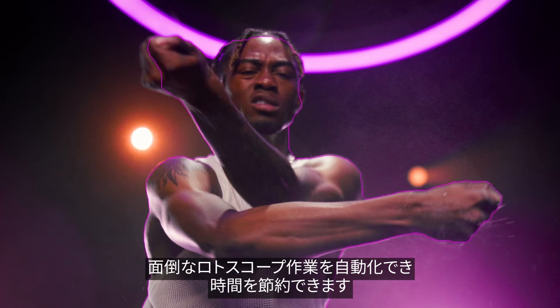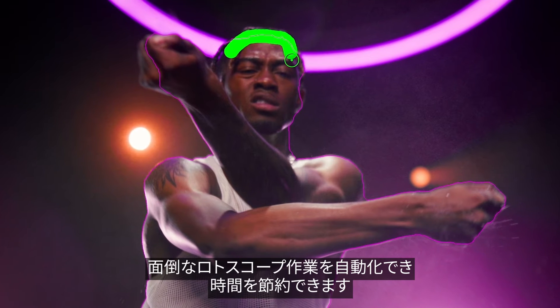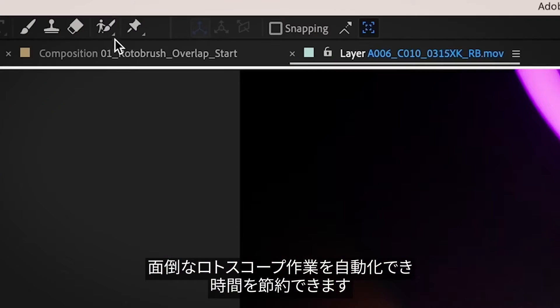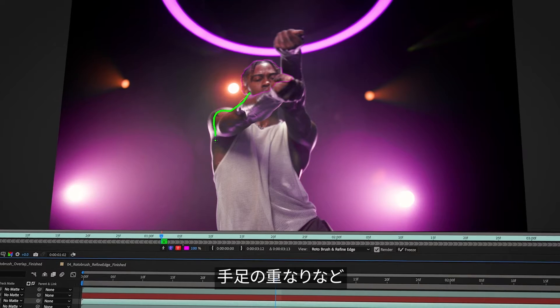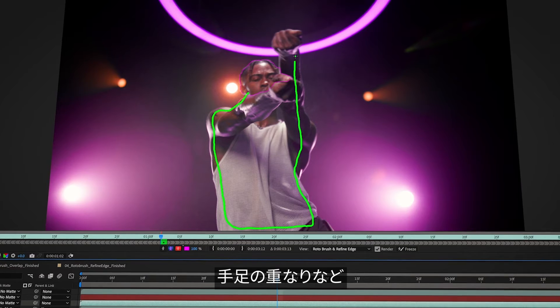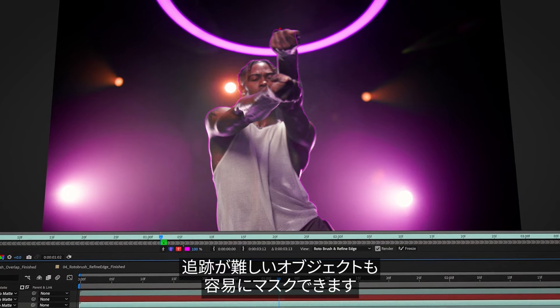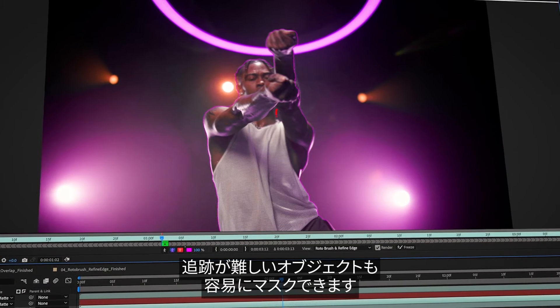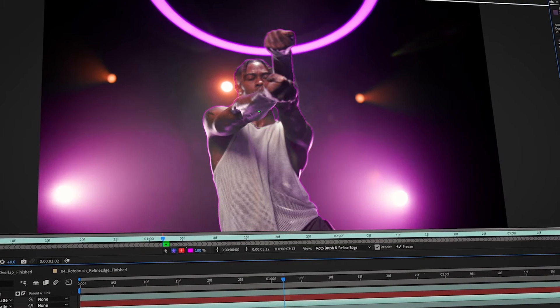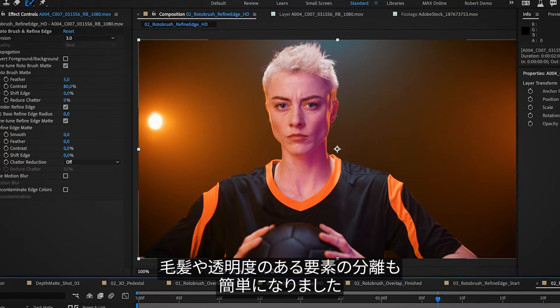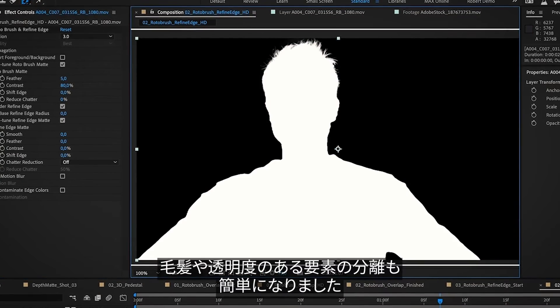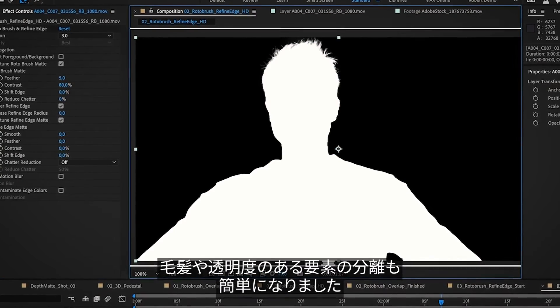This saves you time by automating the manual rotoscope process. Even hard-to-track objects such as overlapping limbs are simple to mask. Plus, hair and transparencies are now easy to deal with.